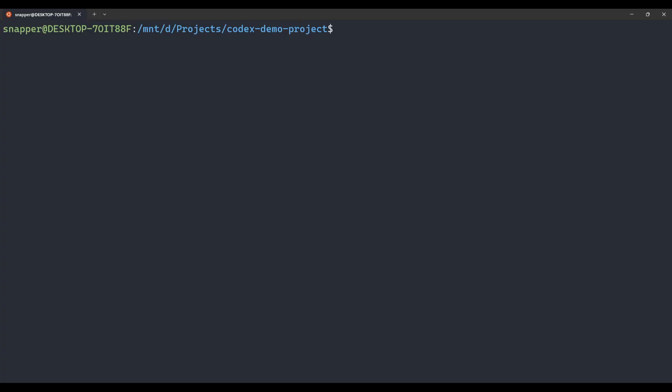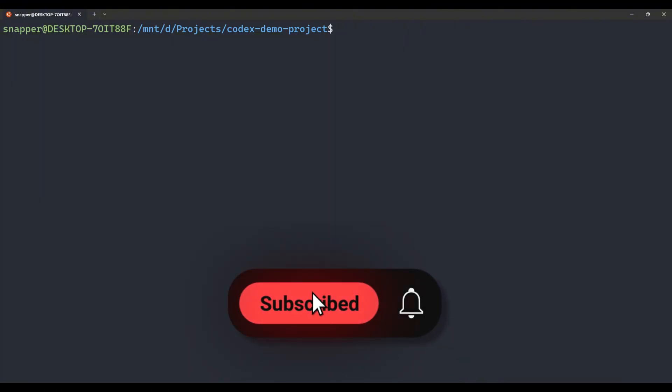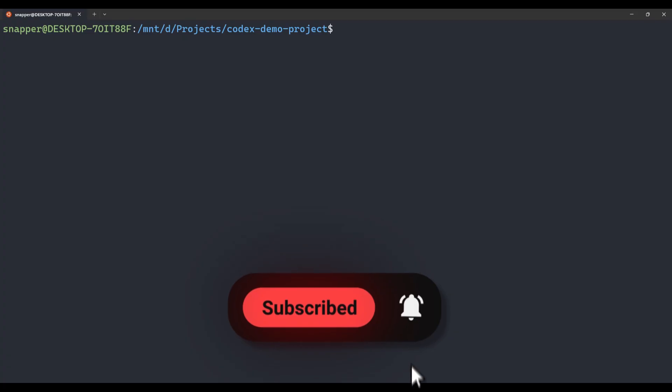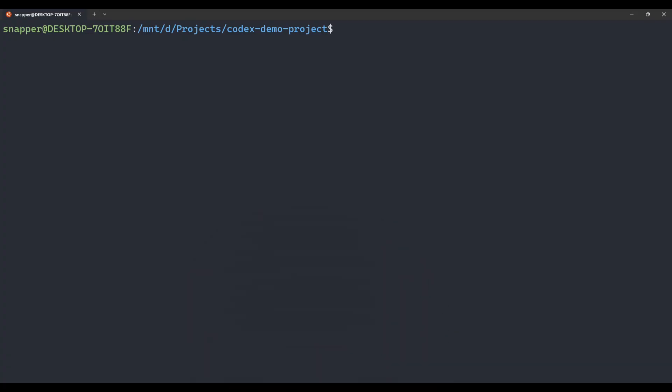To recap: Level 1 is the global Agents.md — personal coding style, works across all projects, lowest priority in conflicts. Level 2 is the project-level Agents.md — tech stack and project conventions, works only in that project, medium priority. Level 3 is the folder-level Agents.md — specific rules for that code type, works in that subdirectory only, highest priority. This system saves you time and enables Codex to be far more effective with clear rules to follow. Thanks for watching — subscribe to see upcoming mastery videos on MCP integration, custom slash commands, and more.